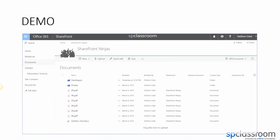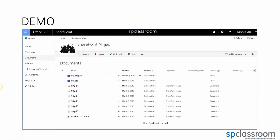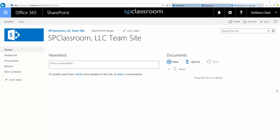Let's go ahead and get started with some demos. Content types are really schemas that you use to control a document or a list item, and you can group like site columns. You can also use them to trigger a workflow.